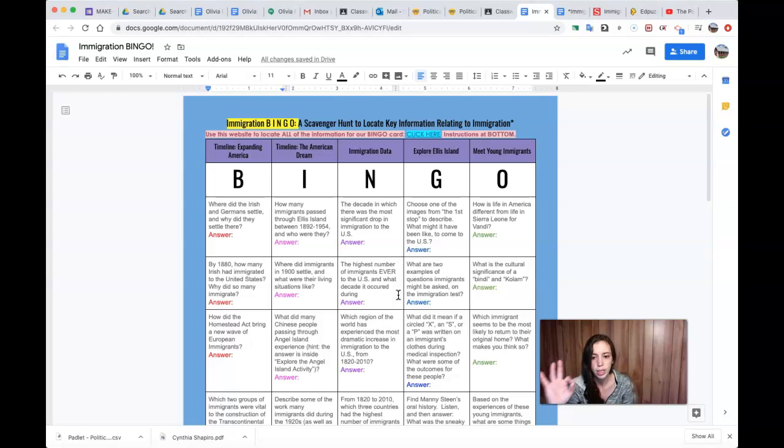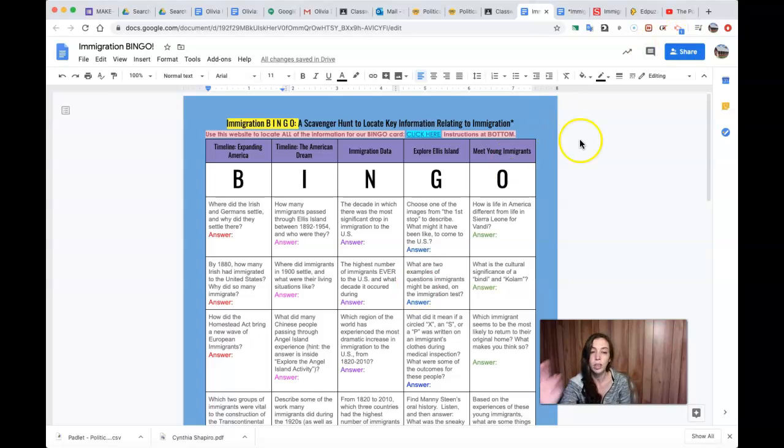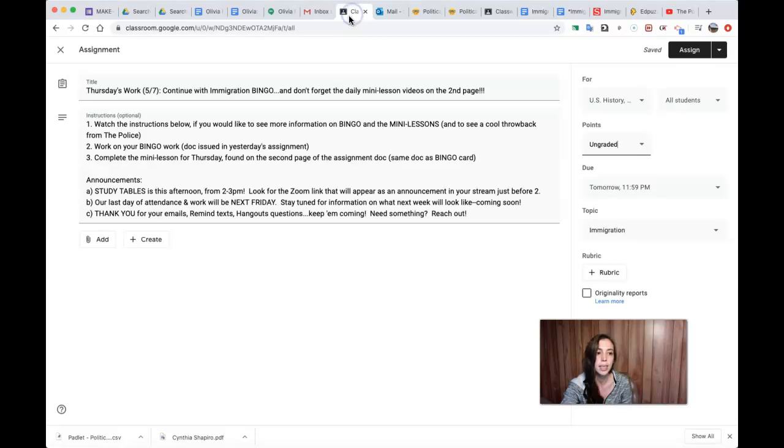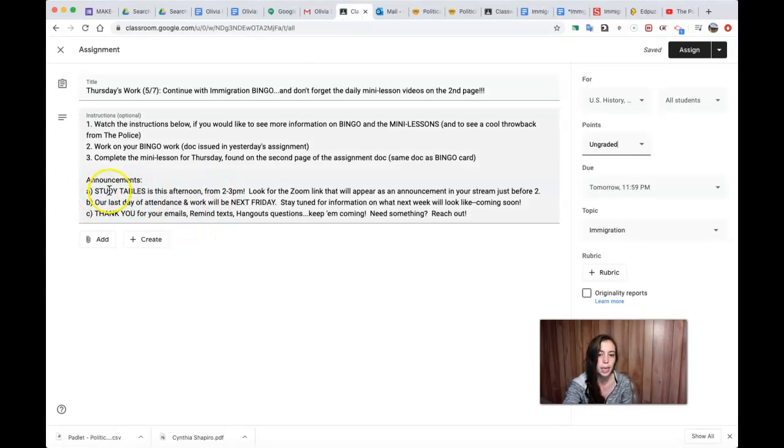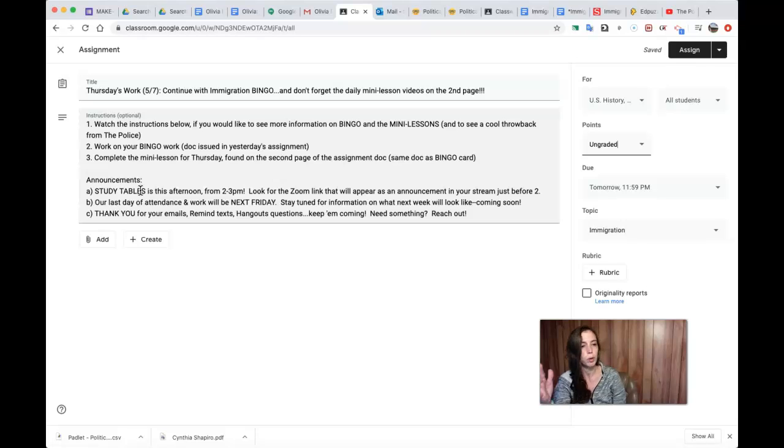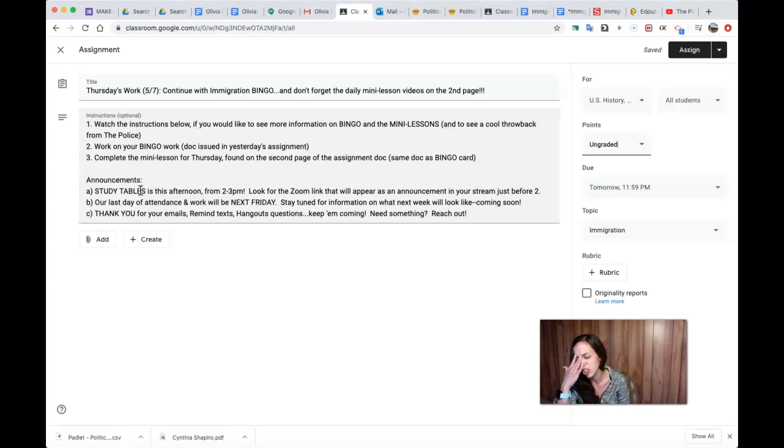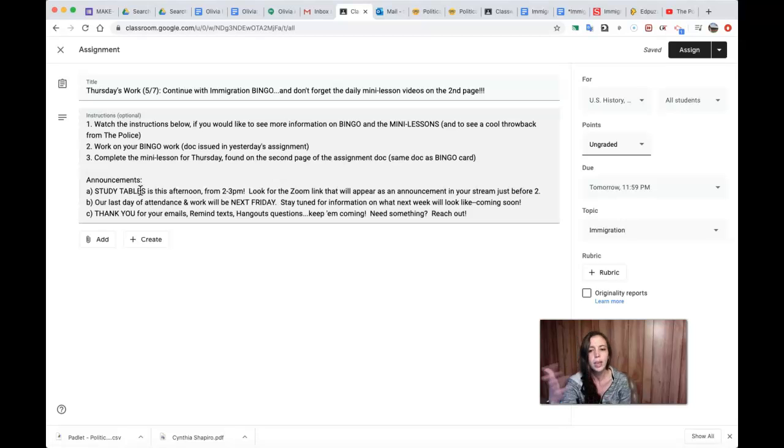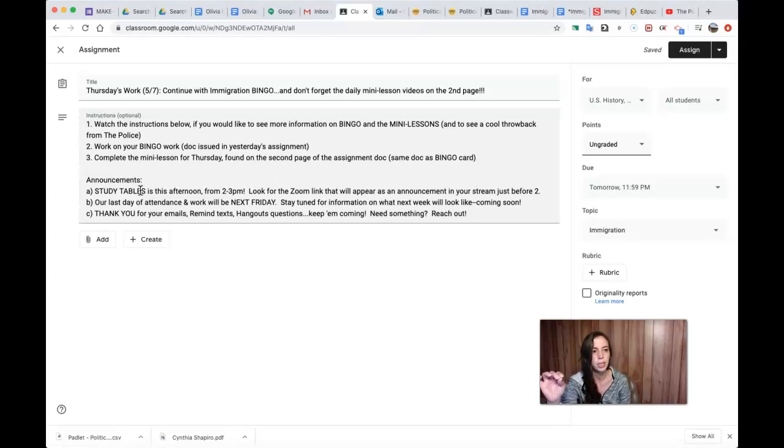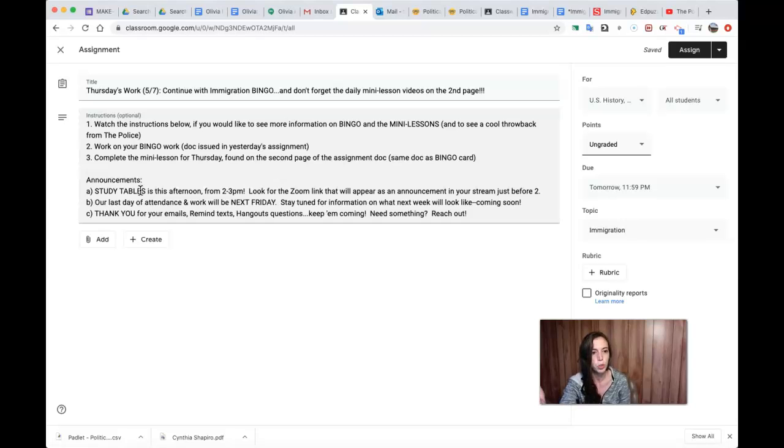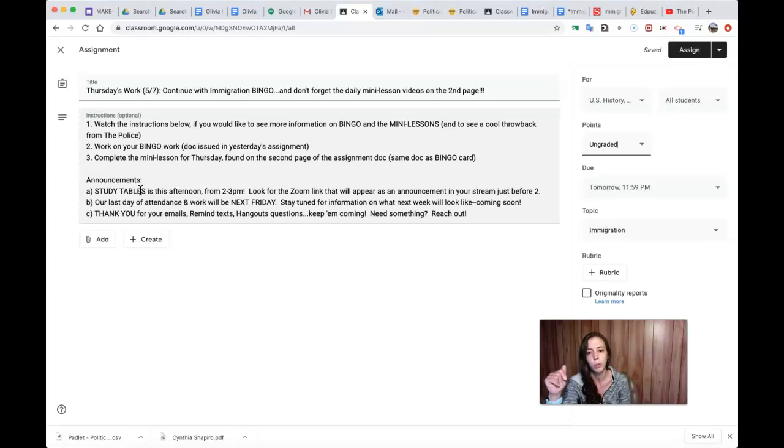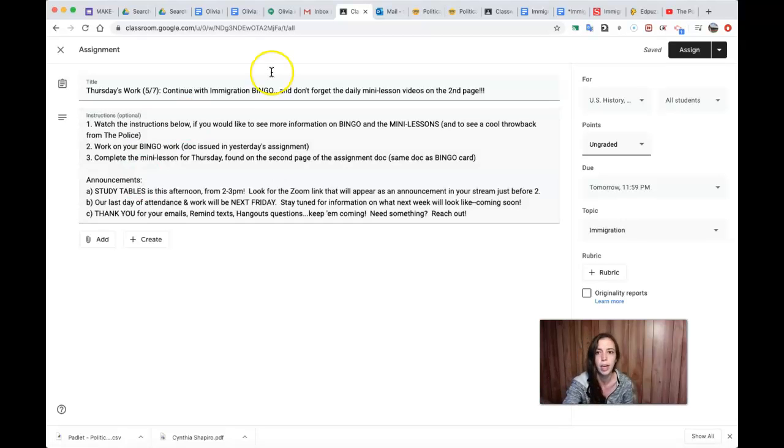And now also I wanted to remind you that today is study tables day. So if you need anything, if you want to pop by, you want to check in, you want to chat about something, you're like 'oh my gosh I forgot to do this or I forgot to do that,' please stop by. Feel free. I will put an announcement in Google Classroom in the stream for you just before two o'clock and you are welcome to join me at any point between two and three. I'll just have Zoom open and chat.